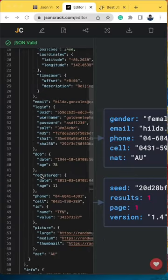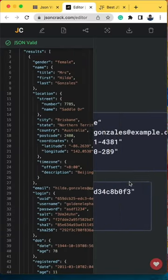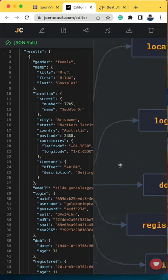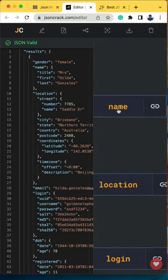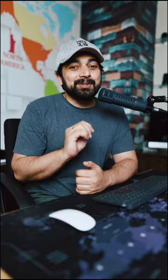Most people use Postman for that, and some these days are loving jsoncrack.com. JSON Crack is an open source and a cool visualization way of understanding APIs, but I don't use it much.